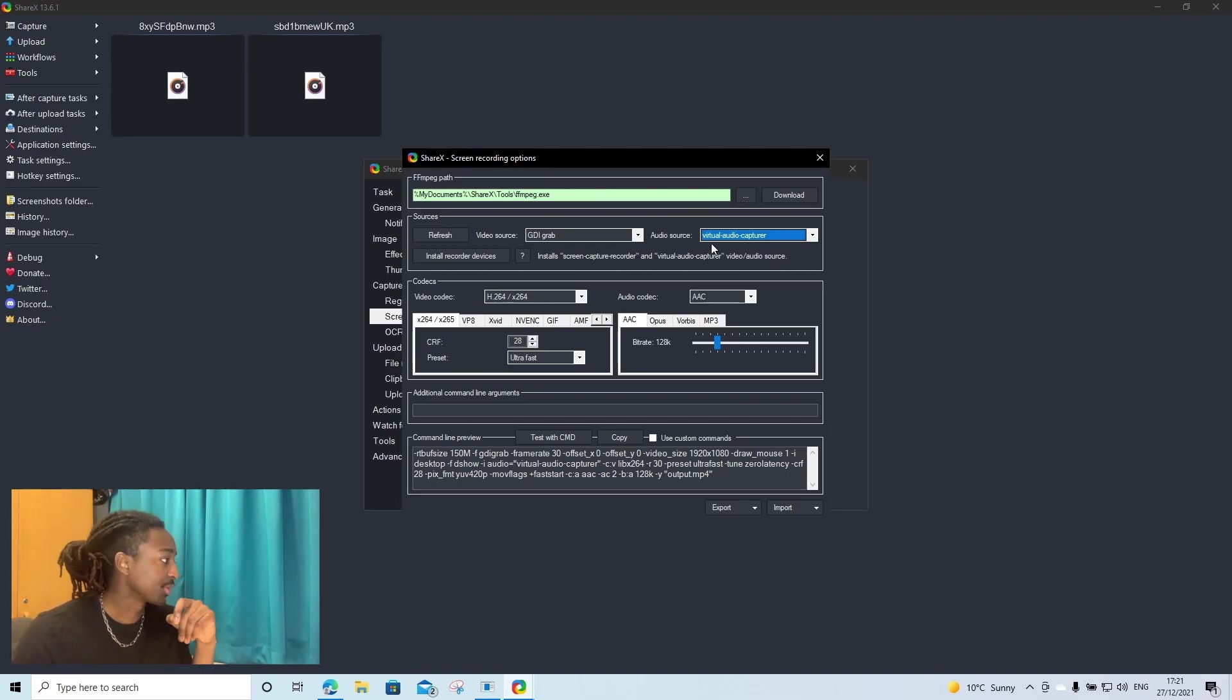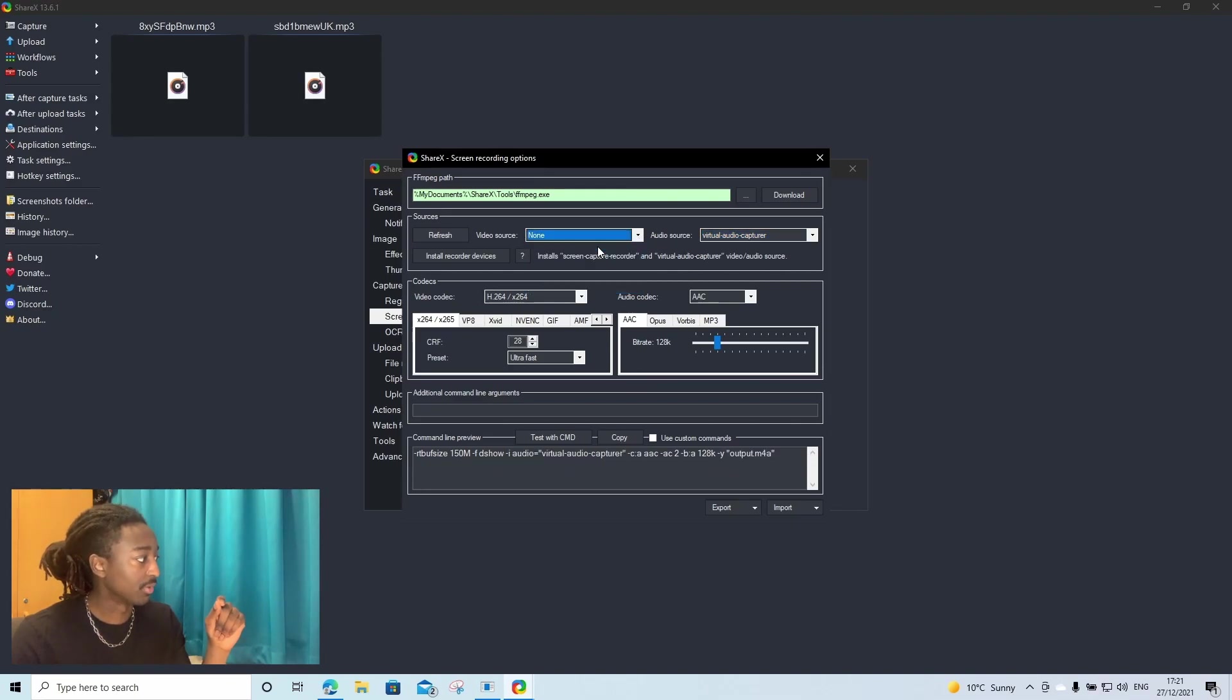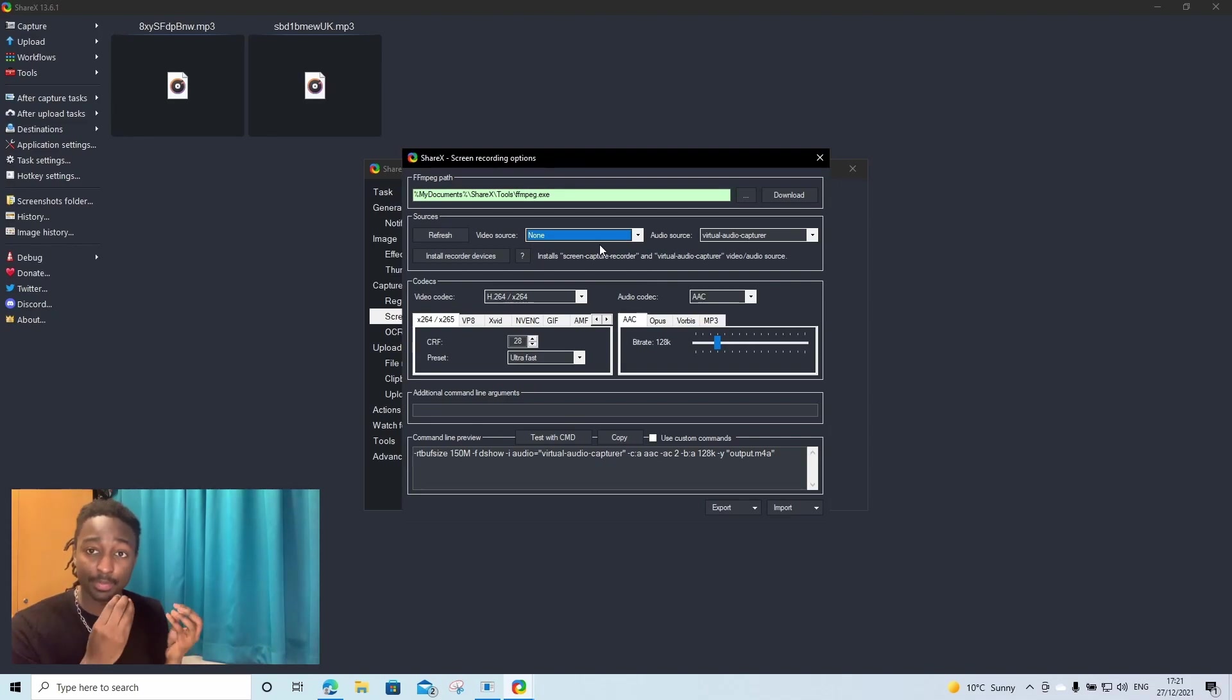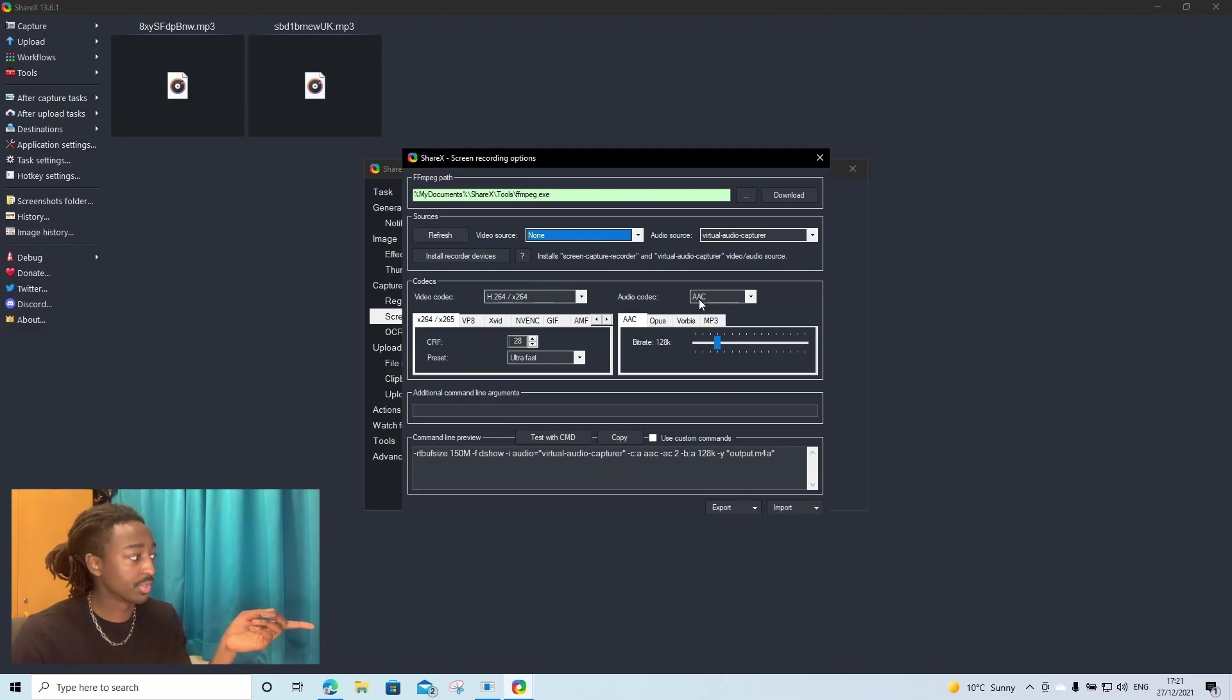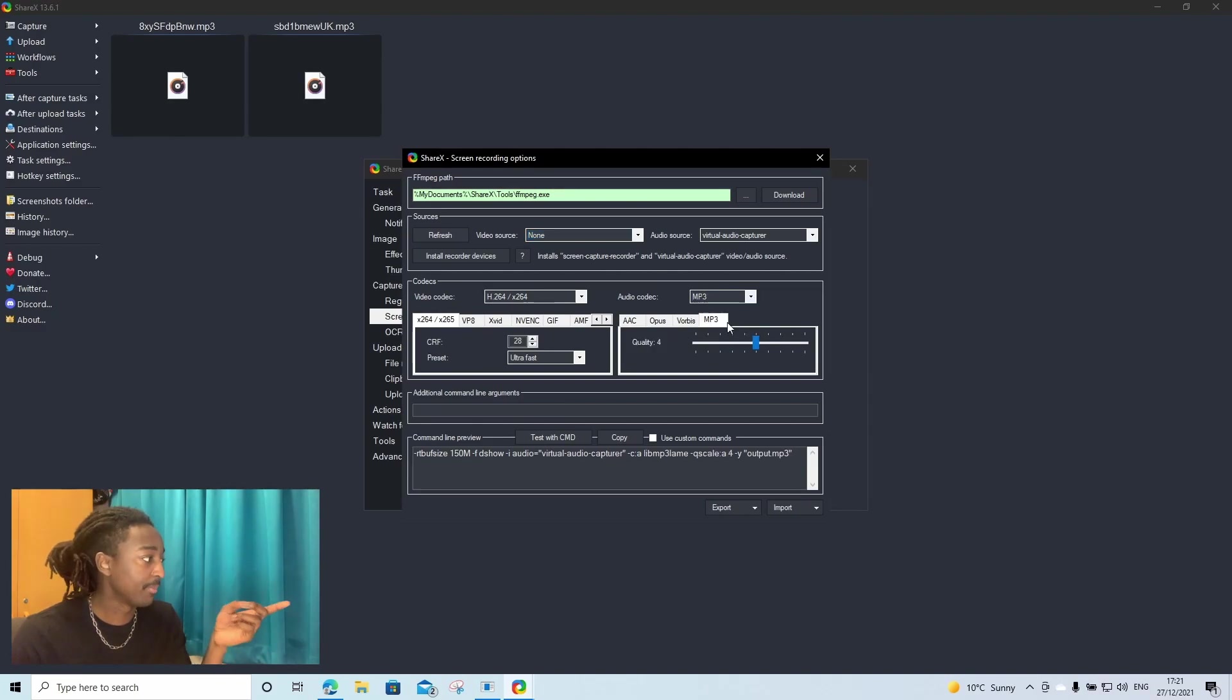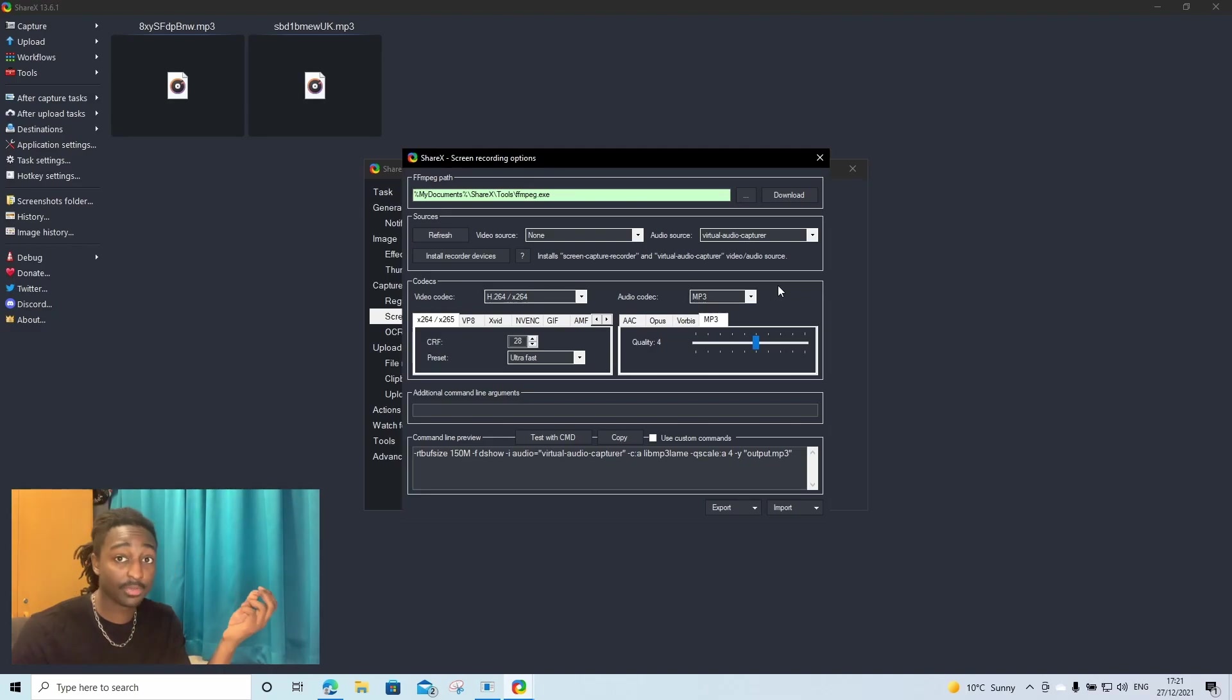Then you're going to go to video source. You're going to go to none. Why? We're not trying to record the screen or any of the videos. We just want to capture the pure audio from whatever we're watching. The next thing you're going to do is you're going to go to audio codec, click the drop down menu, MP3. We want to save our audio as MP3 files. And with all of that being done, that should be it.